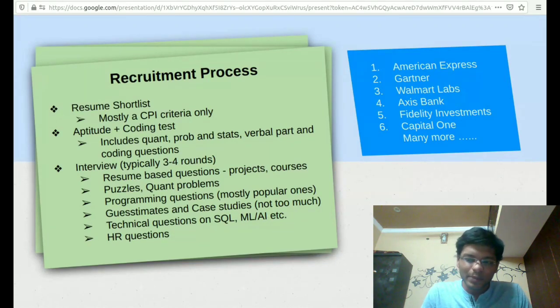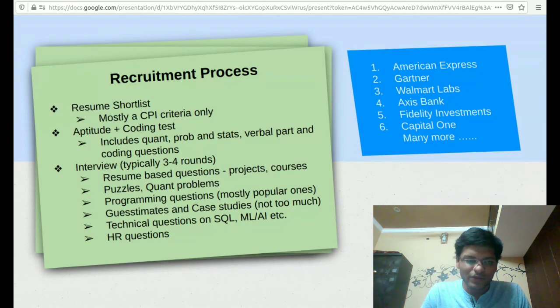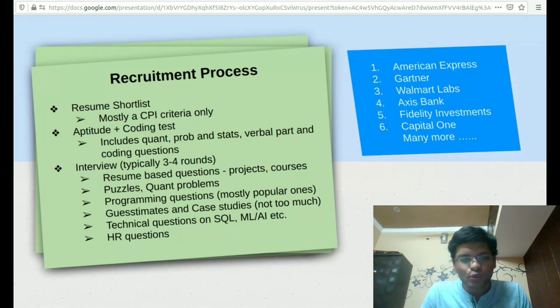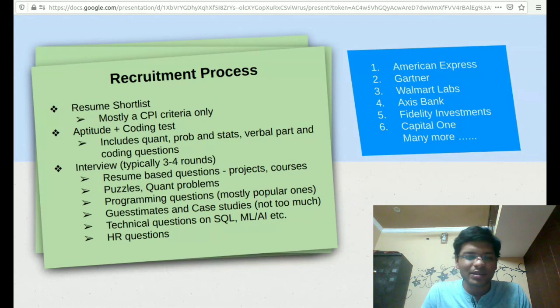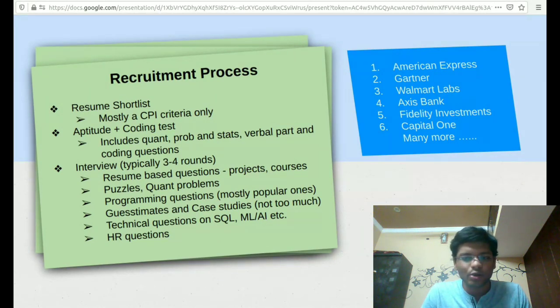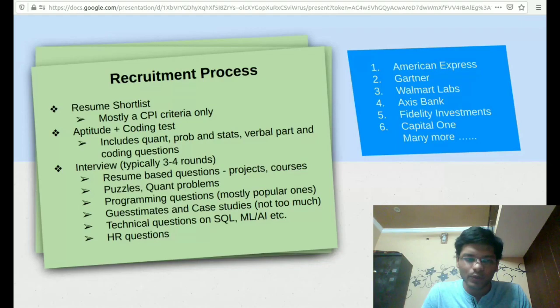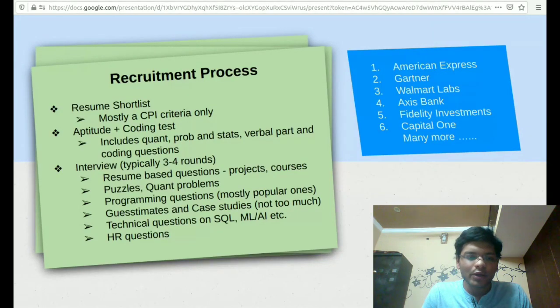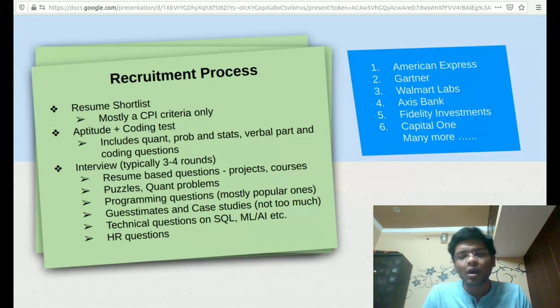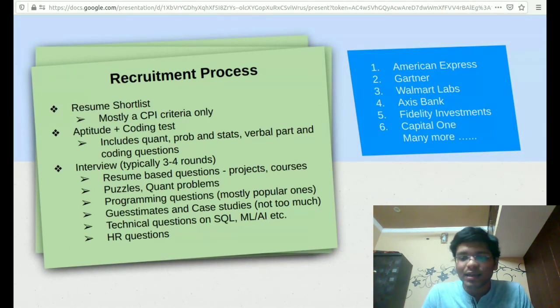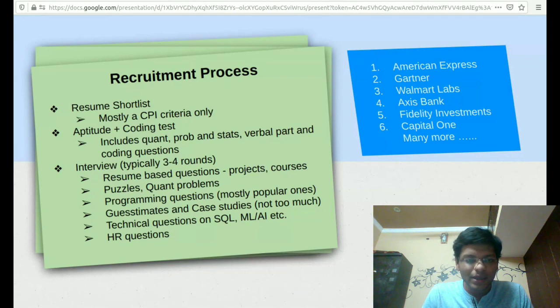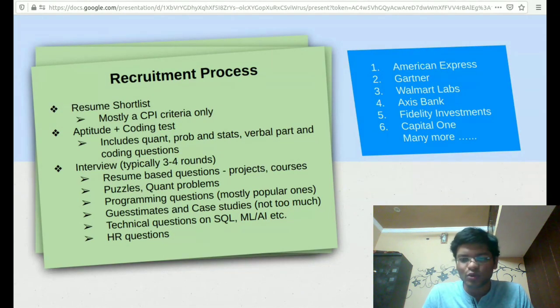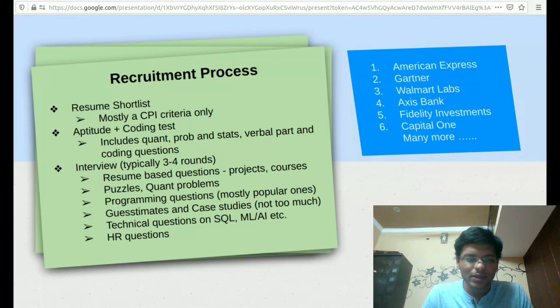Let's first look at the typical recruitment process these companies follow. There is a resume shortlist, which is mostly based on CPI criteria. If you have CPI greater than seven, it will not be a problem for you. Then we have the aptitude and coding test. For aptitude test, you have quant, probability and statistics, verbal part which is mostly English, and then the coding questions, which are mostly around one or two coding questions.